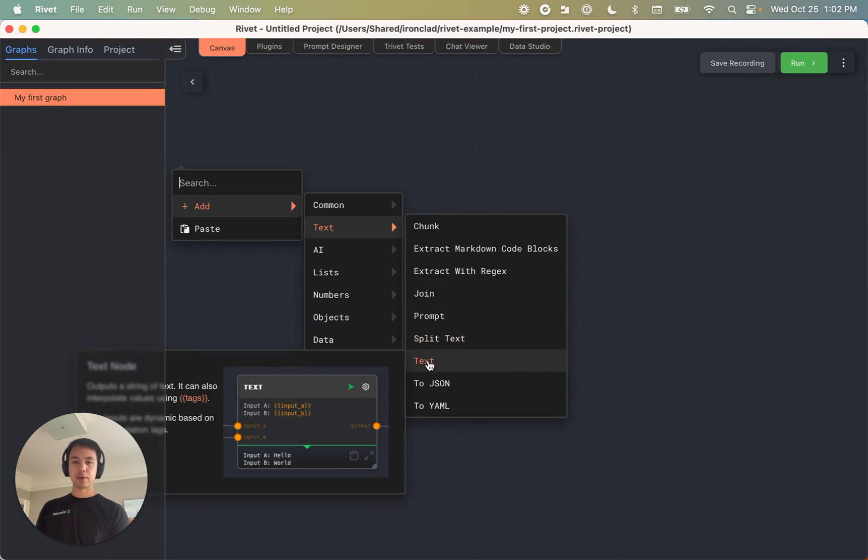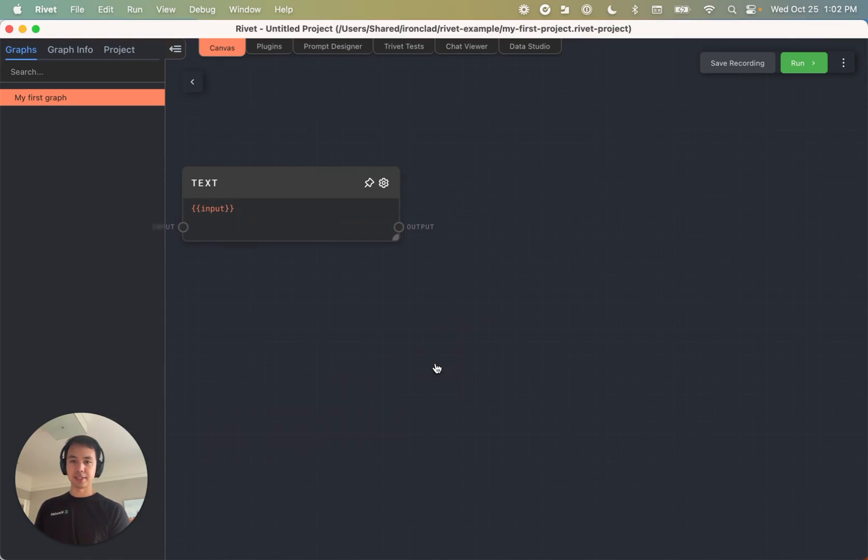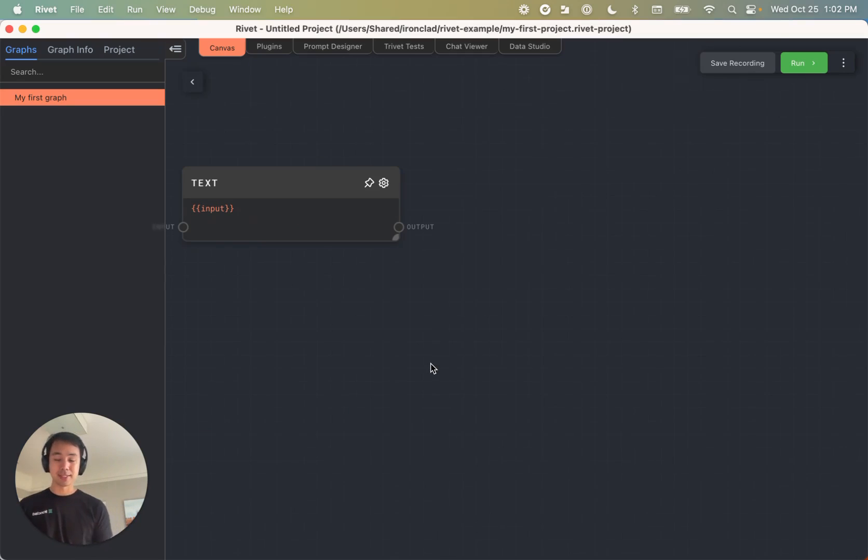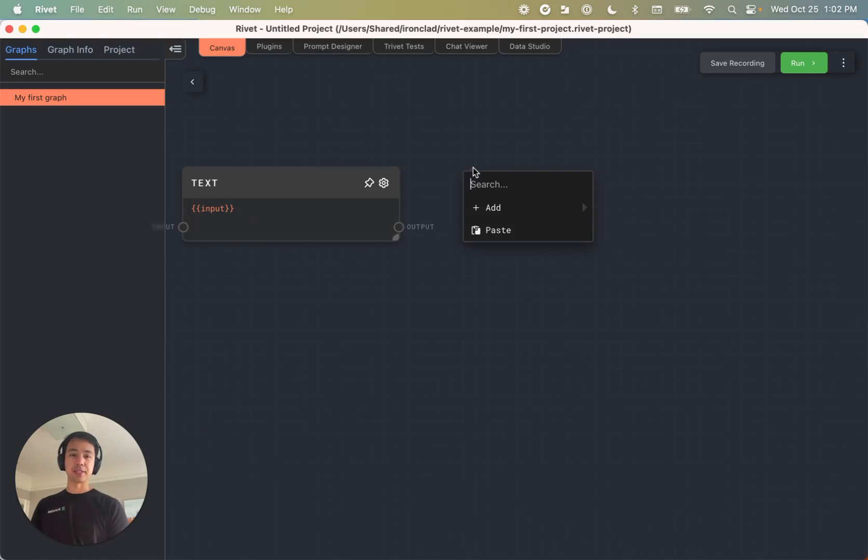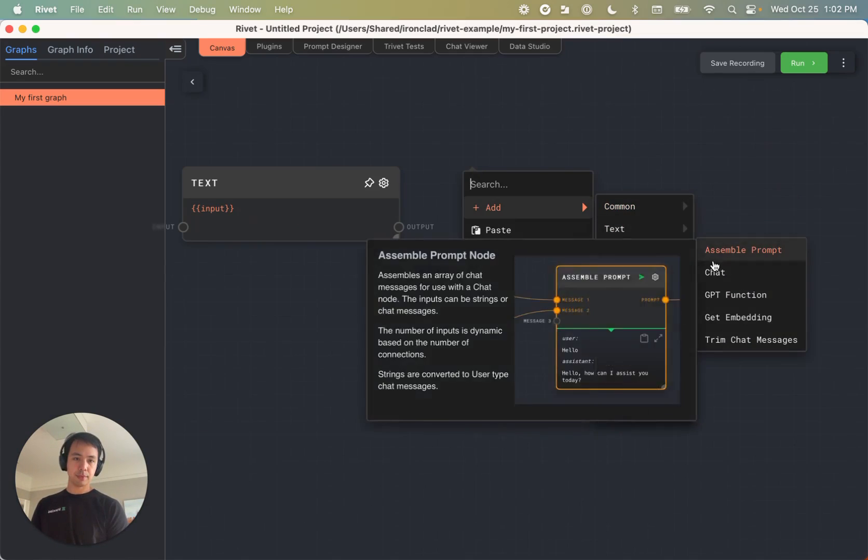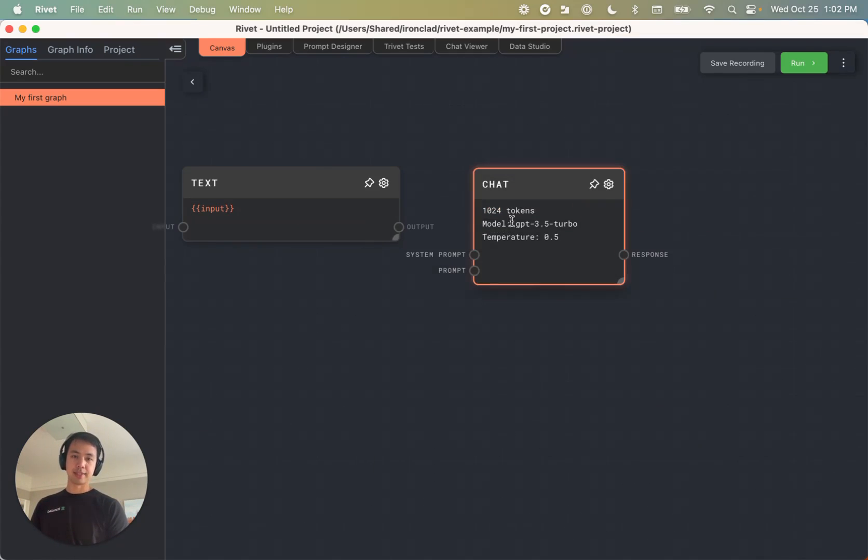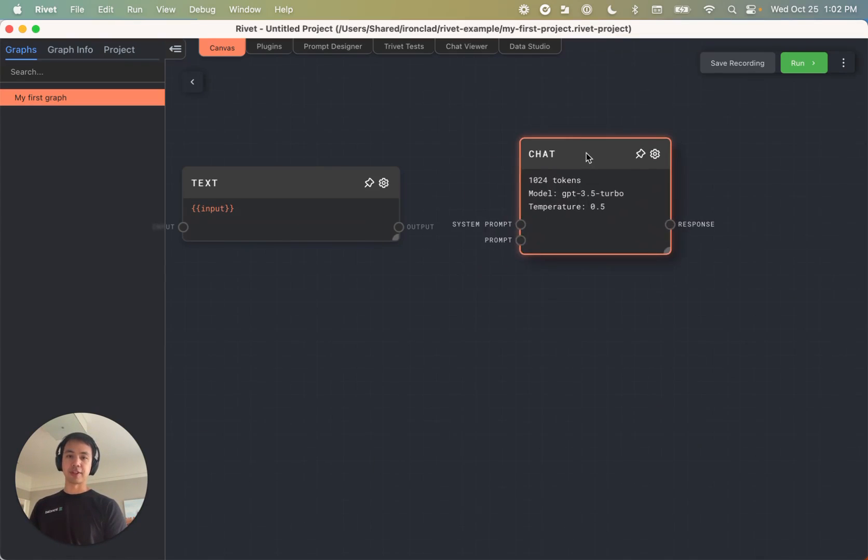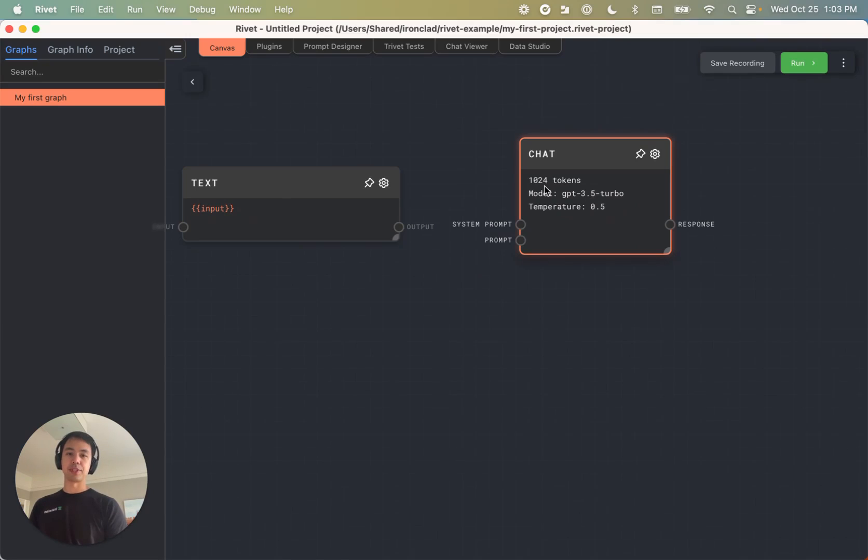For now, let's start with one of the most common types of nodes, which are text nodes. And those are kind of like prompt templates, and chat nodes. And this is kind of once we've got a prompt assembled, we can feed it into a chat node to run, say, GPT 3.5.